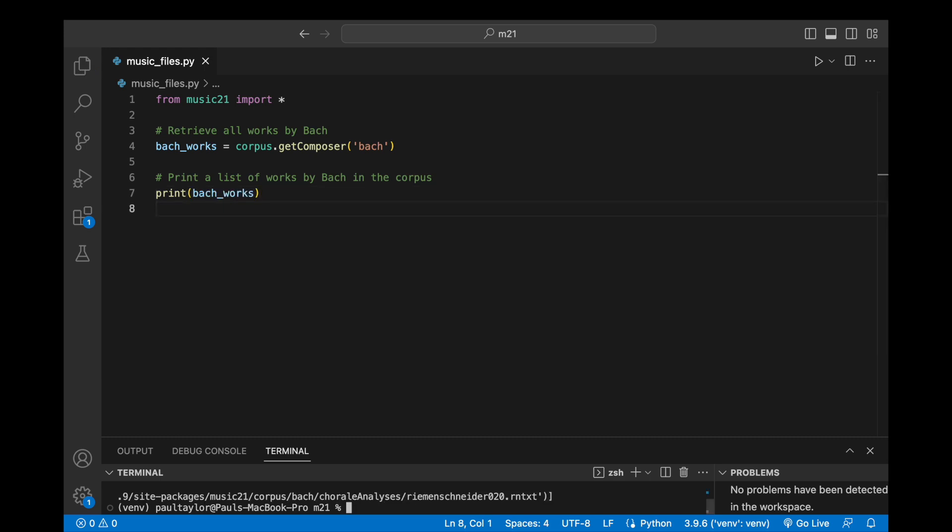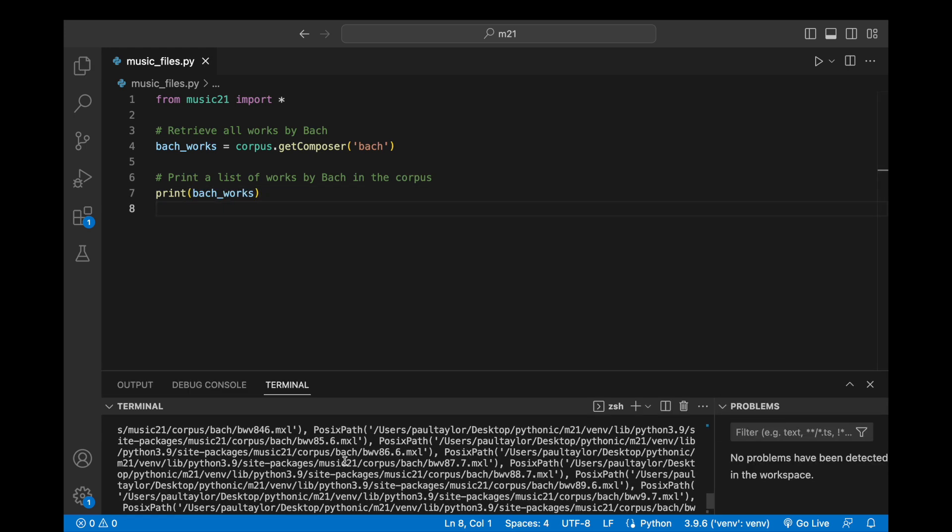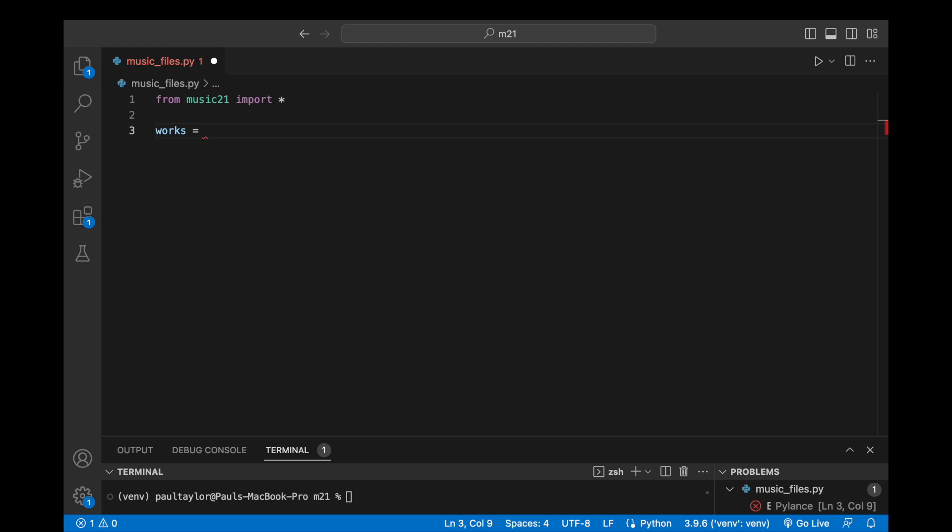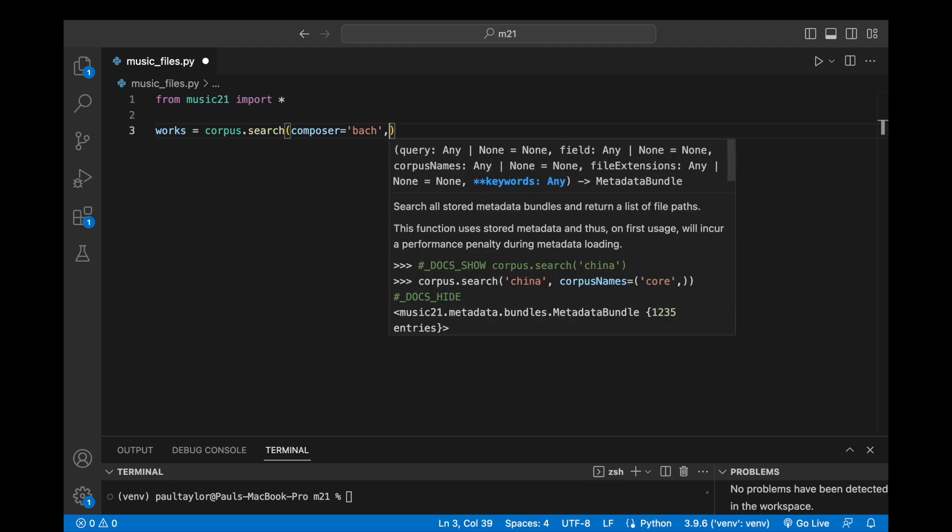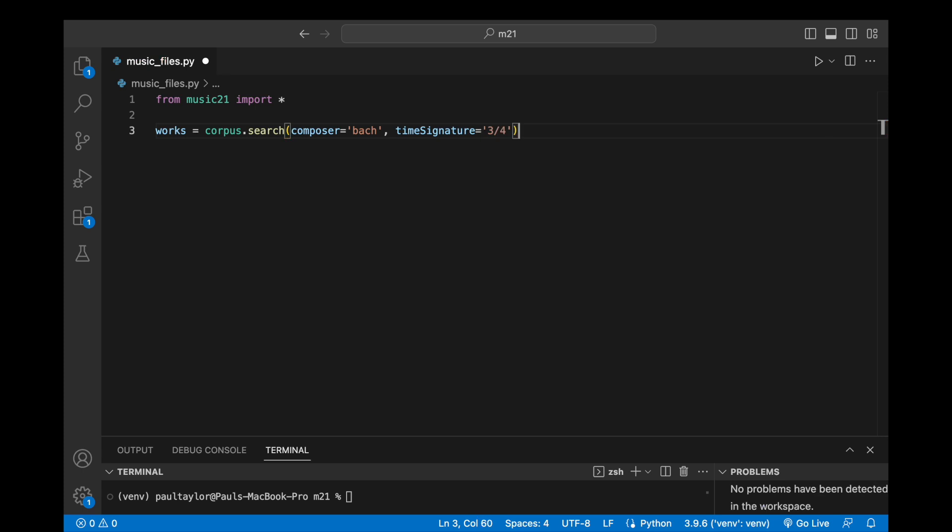Should we wish to locate a more specific subset of works, we can leverage the search method provided by the Music21 corpus, which enables us to use multiple search fields as keyword arguments. For instance, works equals corpus.search, composer equals bark, time signature equals 3/4 performs a search within the corpus to retrieve all works by Bach with a time signature of 3/4.